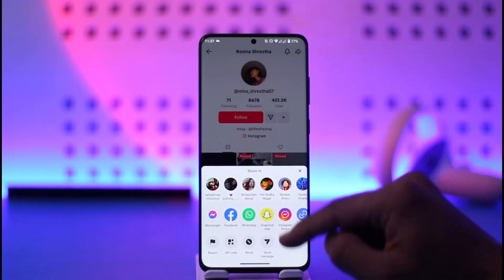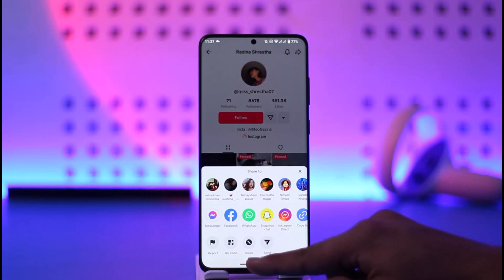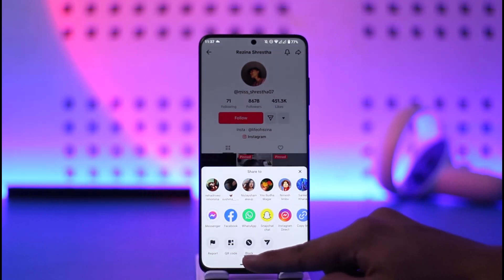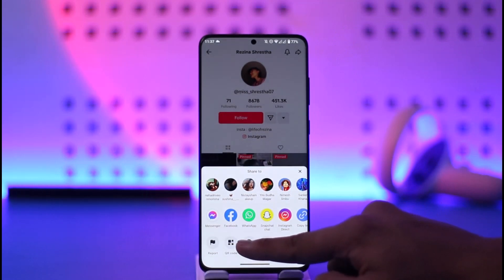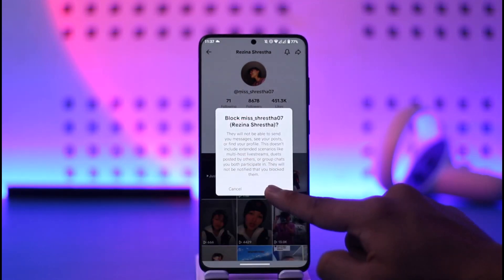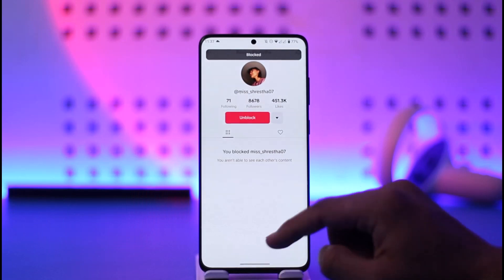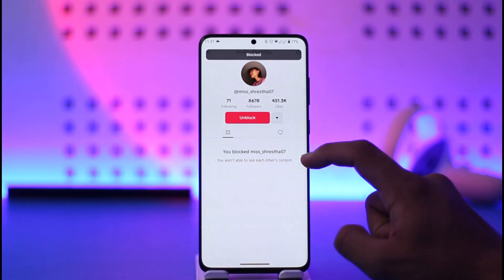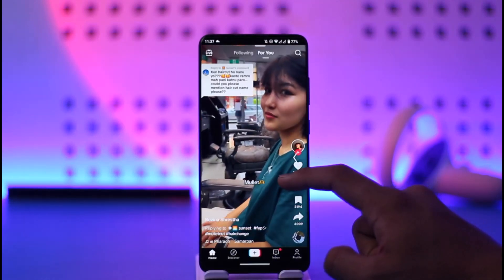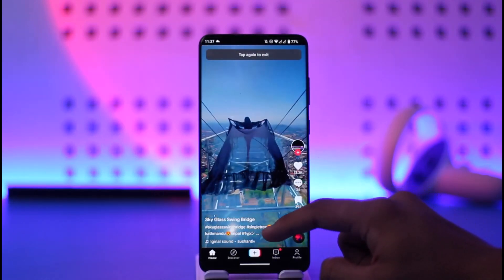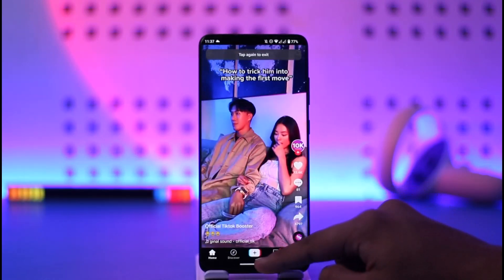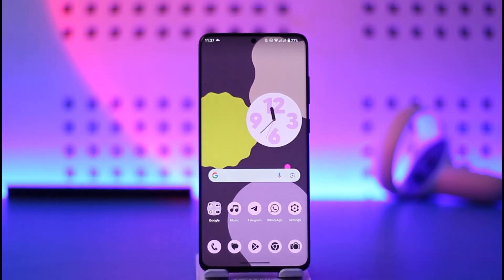That's the arrow button, and then here you'll find the option called block. All you have to do is tap on this block option, tap on block, and then that person will be successfully blocked on your TikTok account. Hope this video was very helpful. If you have any questions feel free to leave them down below. Thank you for watching and see you soon in the next video.